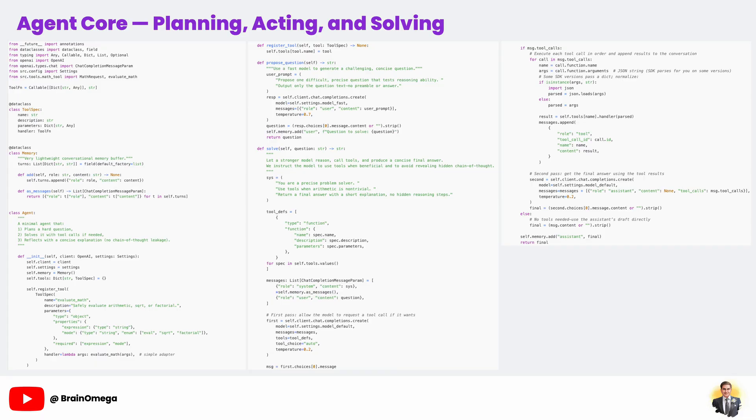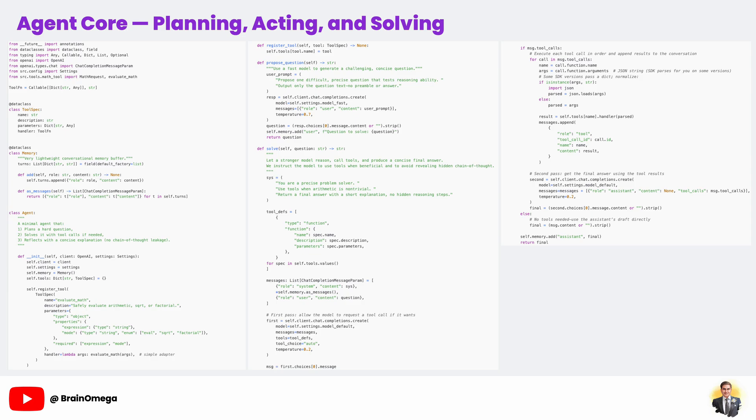The propose_question method is where the agent starts its reasoning journey. Here, we use our fast model to generate a challenging question. The reason we pick a smaller, cheaper model is that this step doesn't require deep reasoning power. It's just a creative prompt. The real trick here is in how we write the instructions.